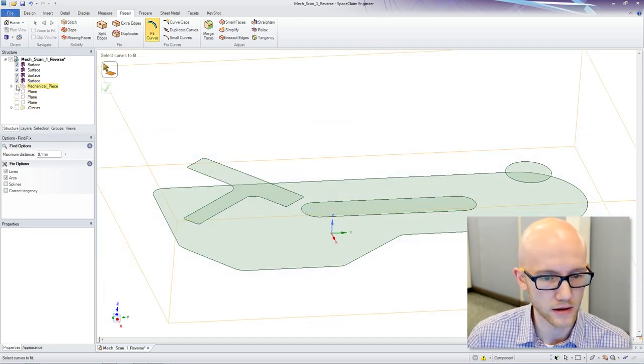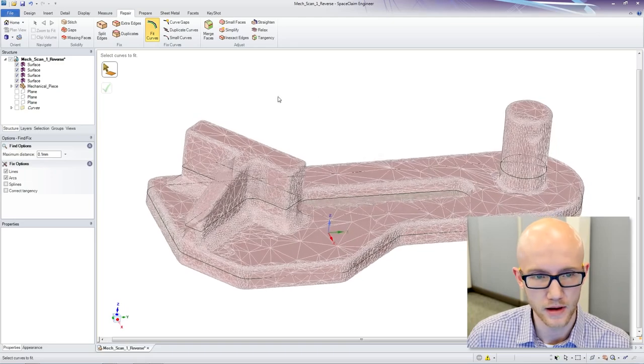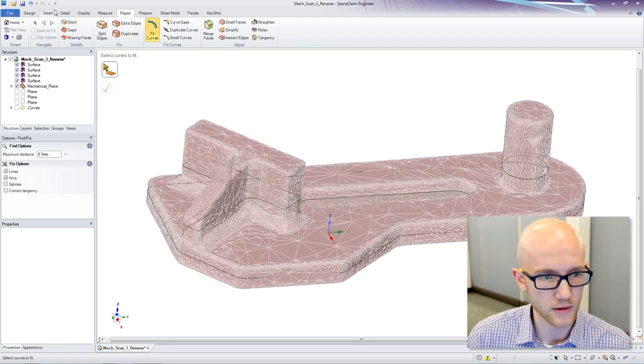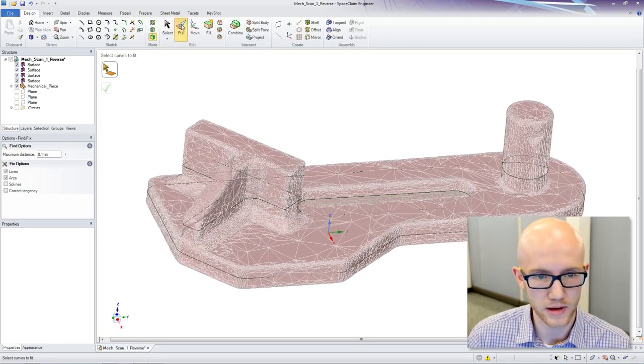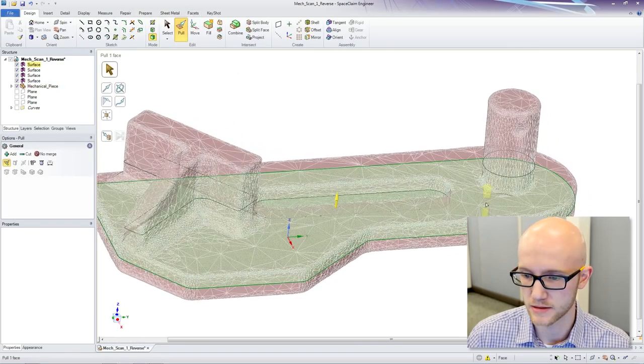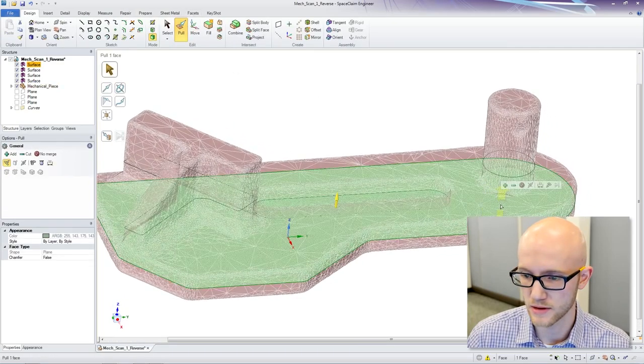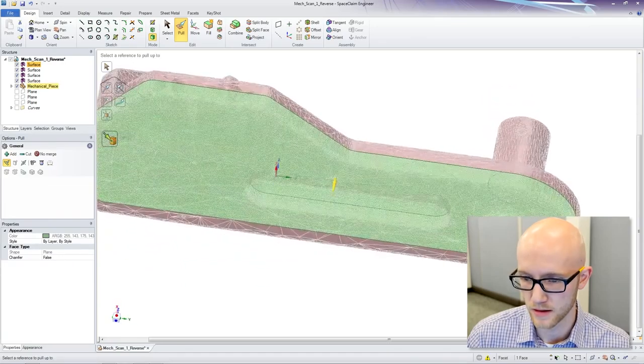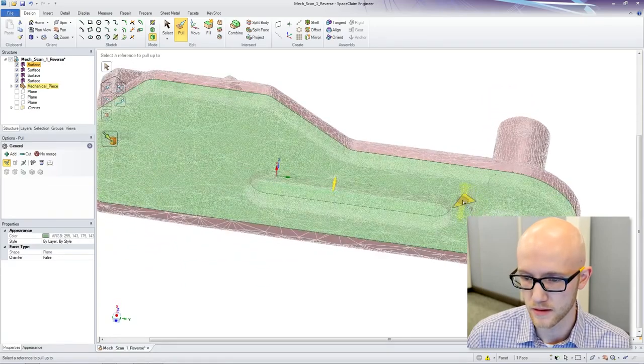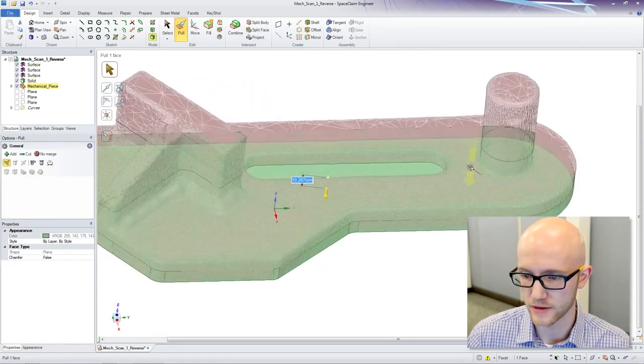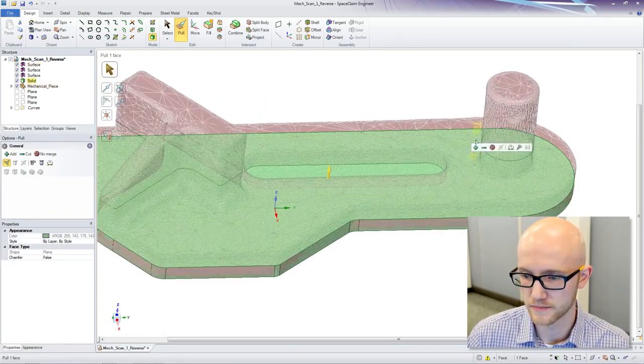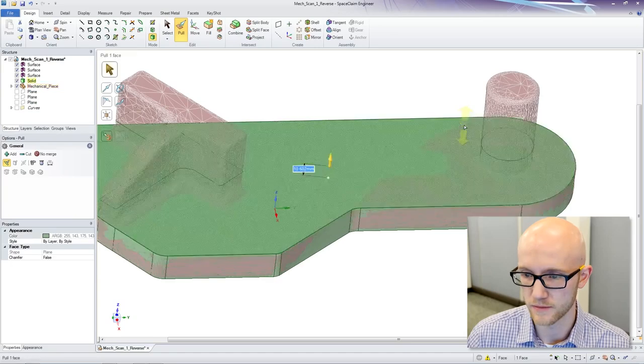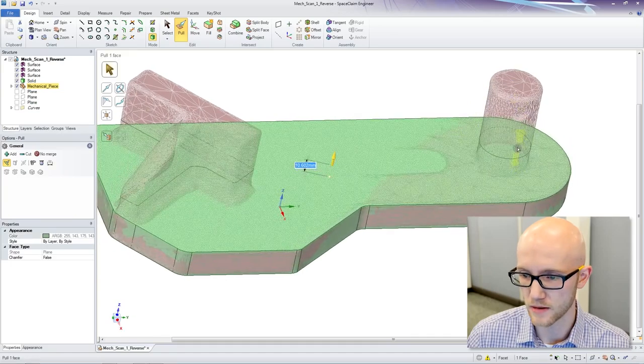And then I am going to pull on each of these faces, extrude the surfaces, to recreate the shape of my original model.